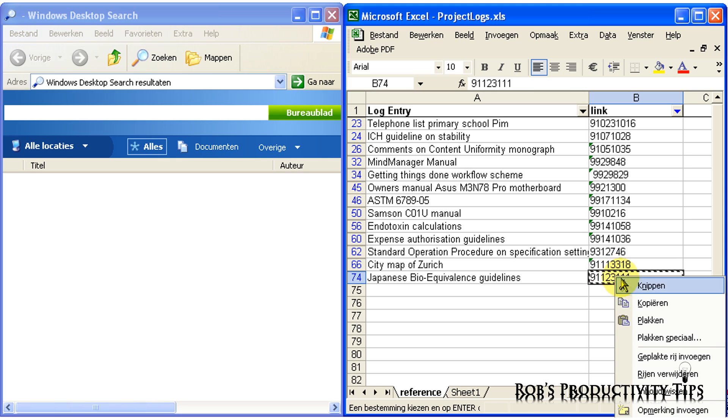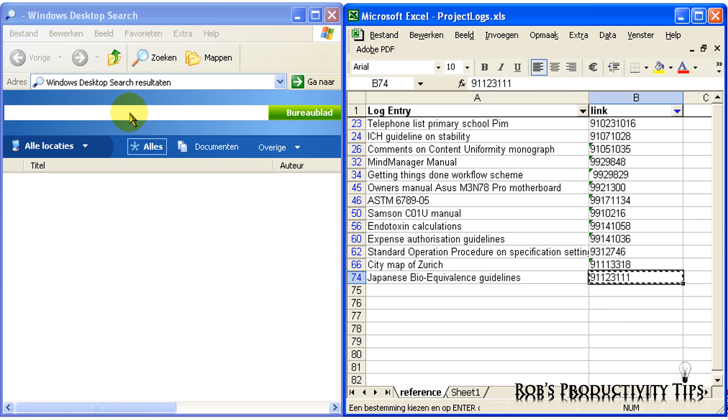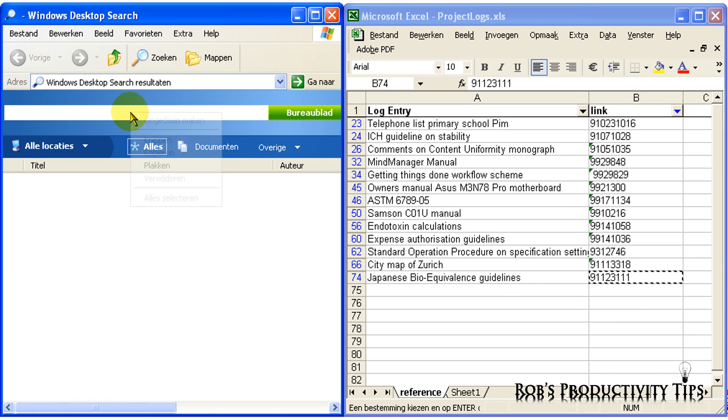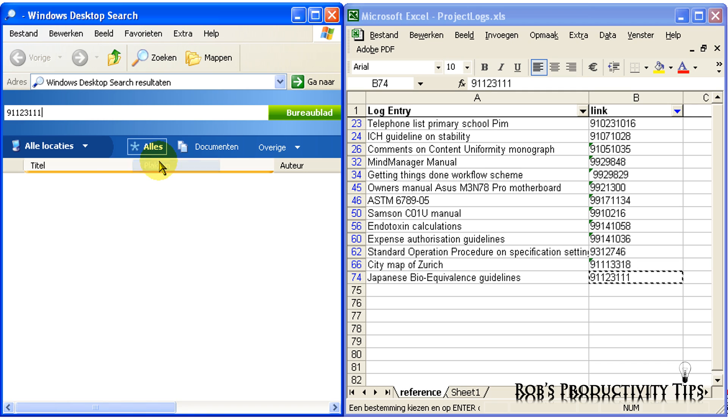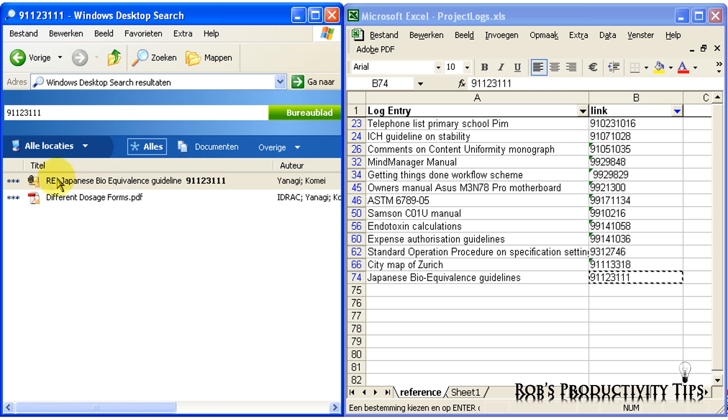I copy the number, paste it in Desktop Search, and here is the document.